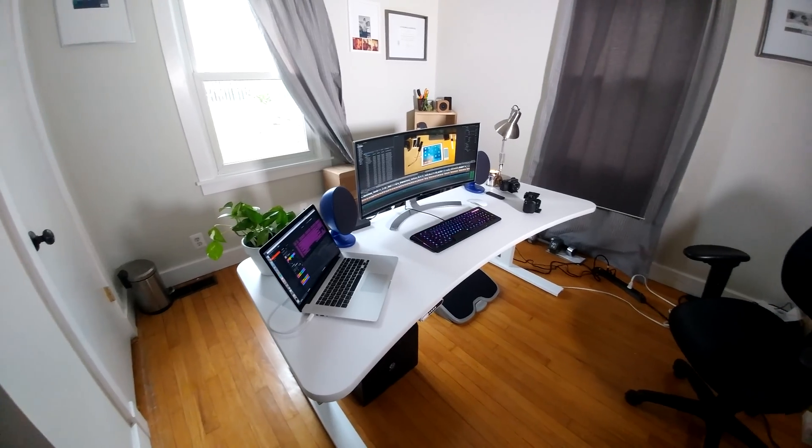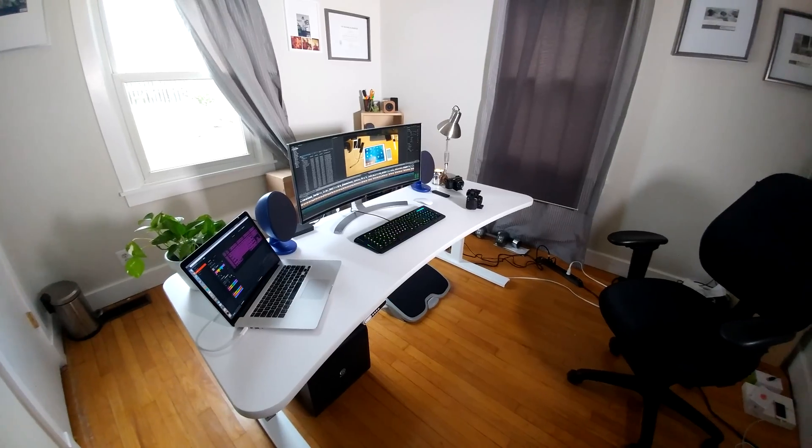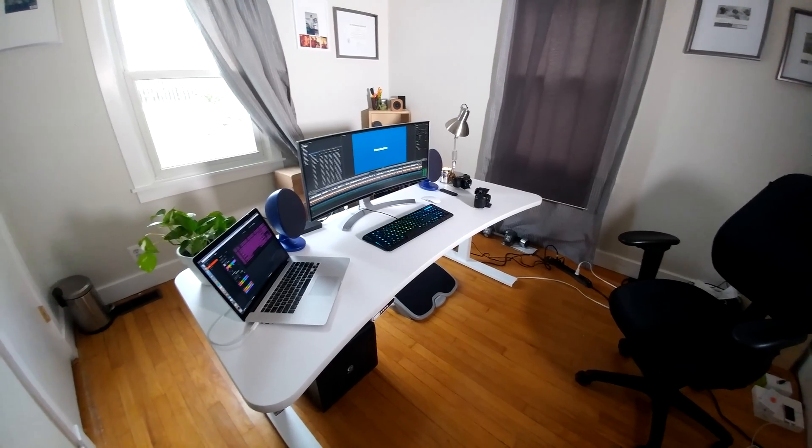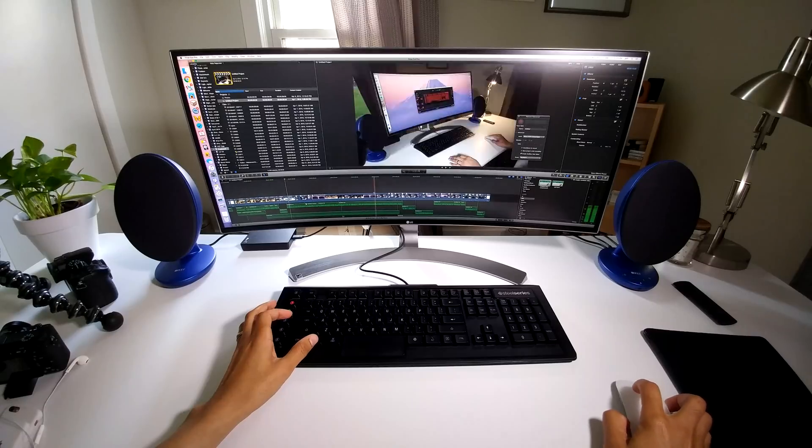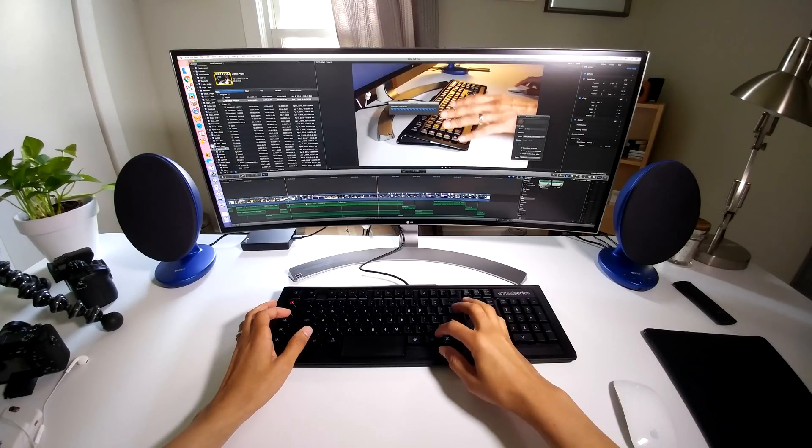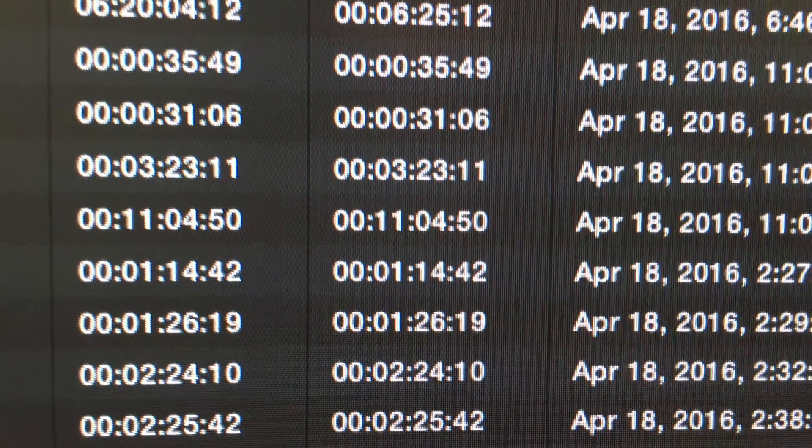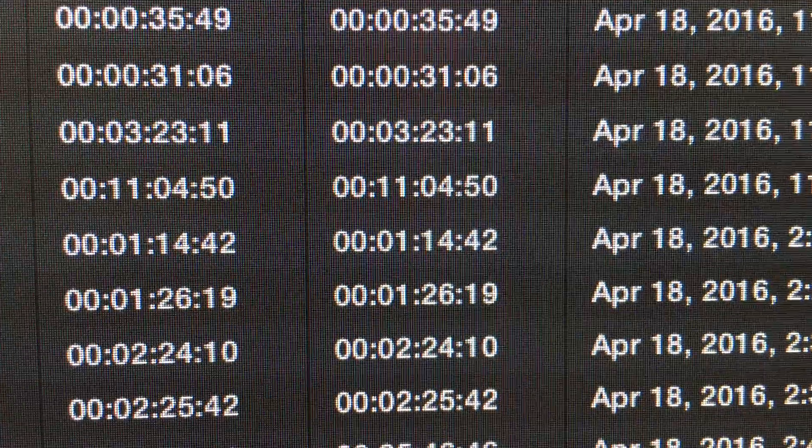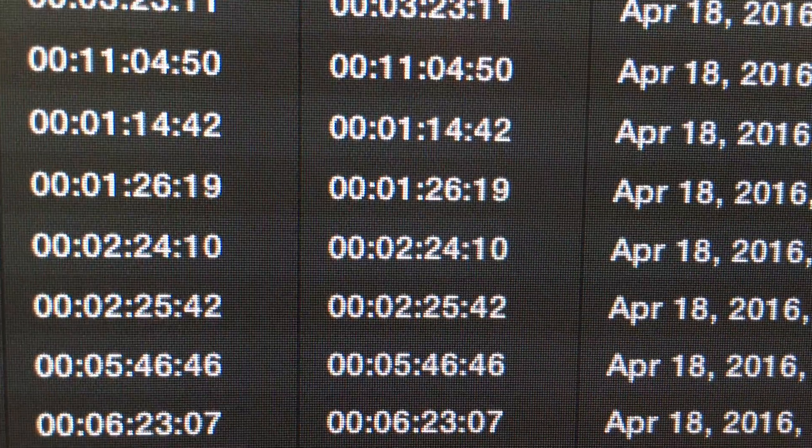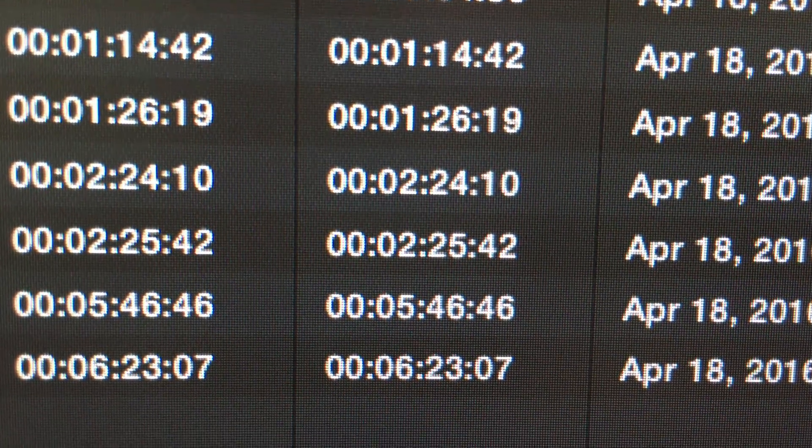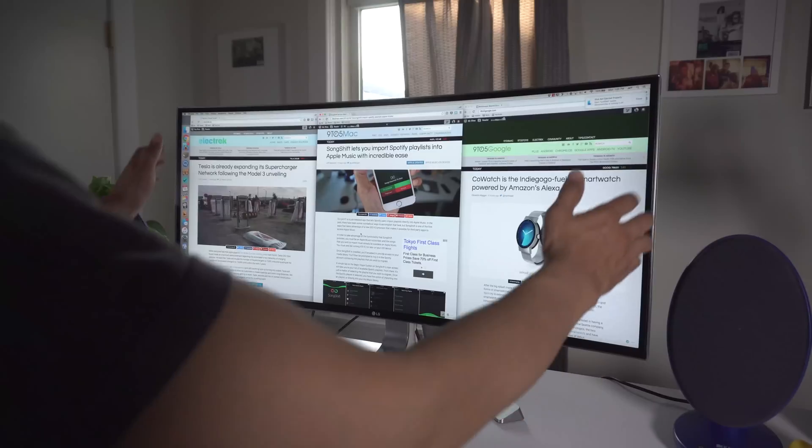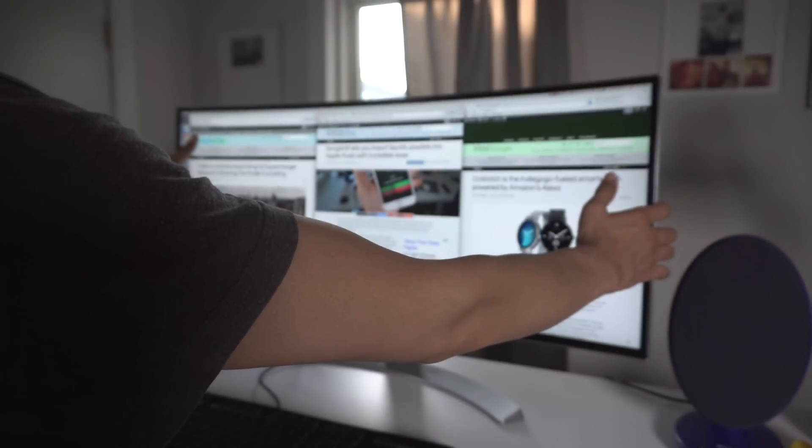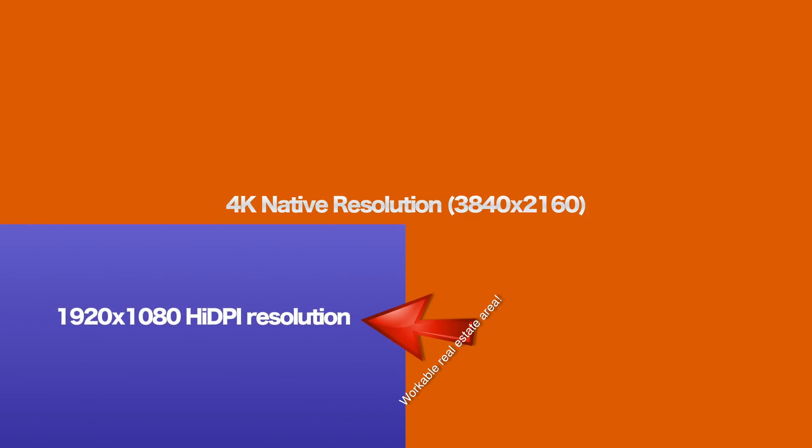Before I even received this monitor, I knew that I would have to overcome at least one major issue if I was going to be able to use it in the long term. That issue, of course, revolves around resolution. As someone who is accustomed to retina-high DPI displays, transitioning back to a lesser resolution was going to present the biggest challenge by far. That's what makes 4K monitors and to an even greater degree 5K monitors so desirable.